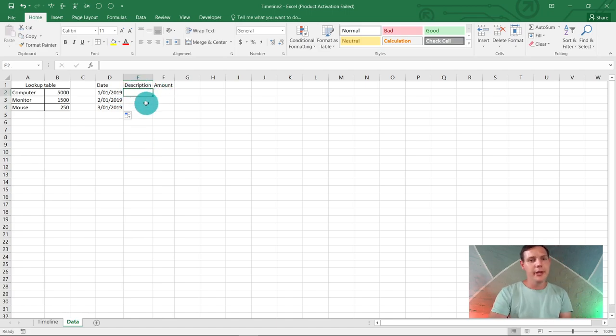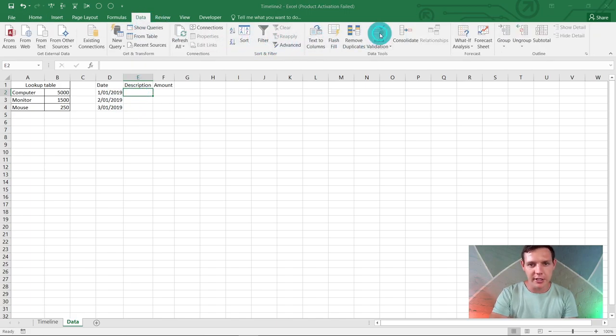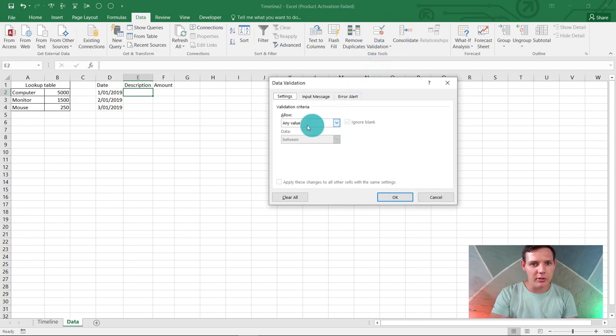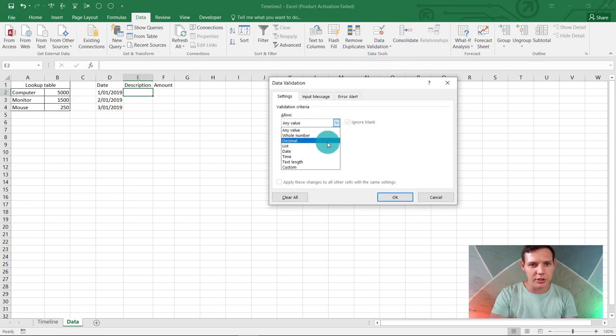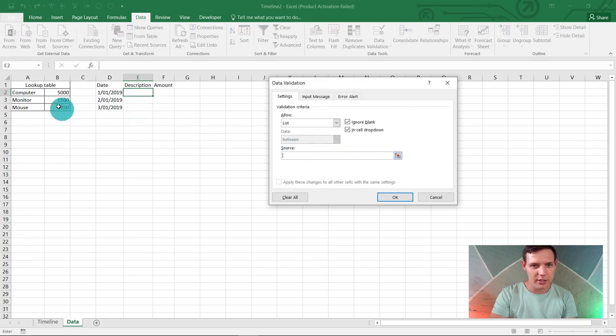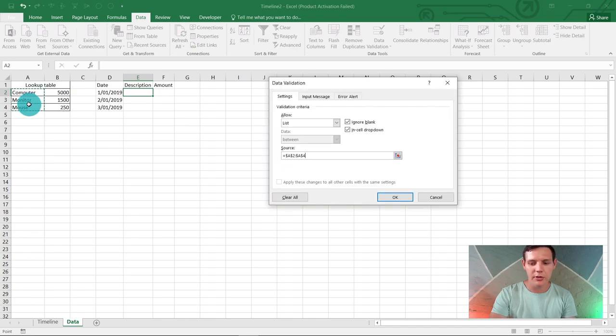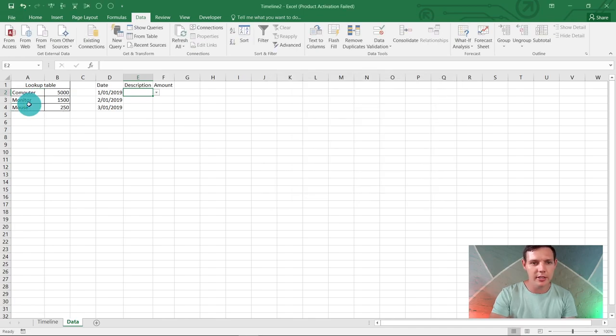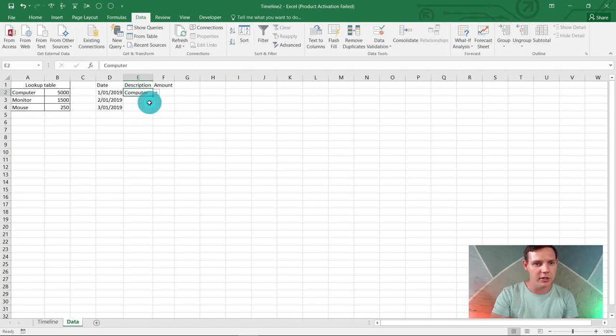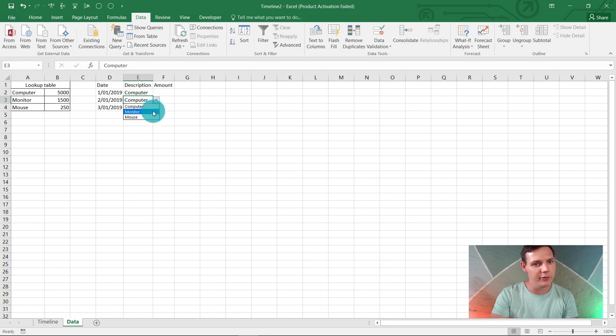In description, highlight E2 and go to Data, Data Validation. This is quite a neat trick. Where it says 'any value,' choose 'list.' For source, highlight computer, monitor, and mouse, then hit enter. From now on you'll never have to type it out again. You can drag down this fill handle and just choose monitor and mouse.